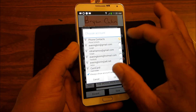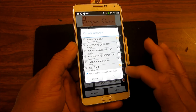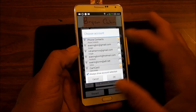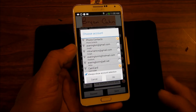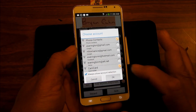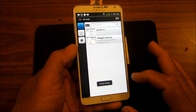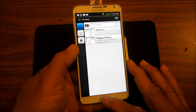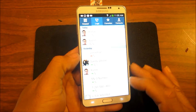Then you save the contact — you can save to CamCard and click other places where you want to save it, like your email or whatever. You just click OK, save it, and it's going to be in your contact list.